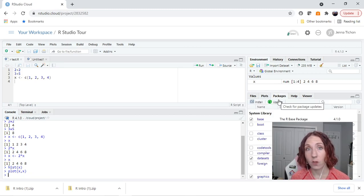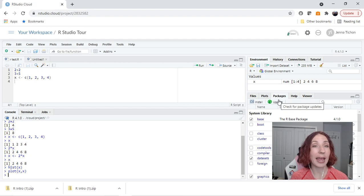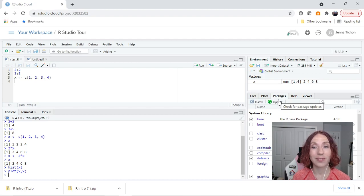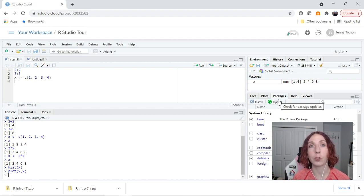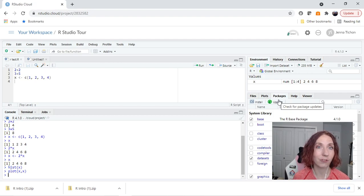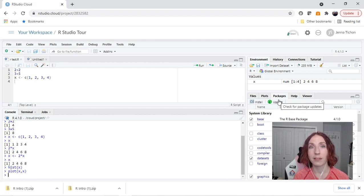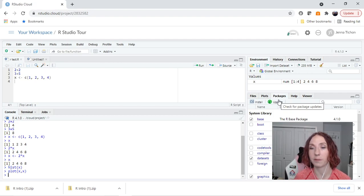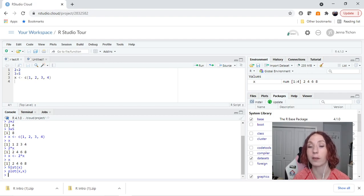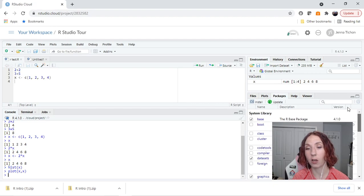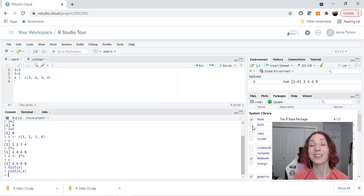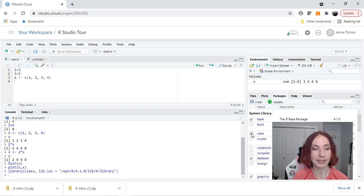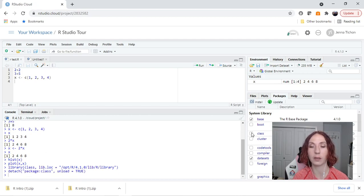Packages. So packages contain extra commands that you might want to use that other people have written. They're loaded in separately because oftentimes packages will use variable names that other people used in other packages. If anyone can create a package, there's nothing that prevents me from making a package that calls something cats, where someone else also has a package that calls something cats. So we can decide which ones we want loaded. So this tells me all of the packages I have installed and things with checkmark tells me which ones I have loaded. So if I want to use this package class, I can click and it will load the package class. If I don't want to use it anymore, I can unclick it.